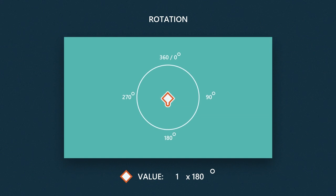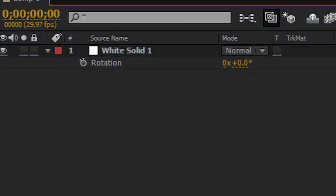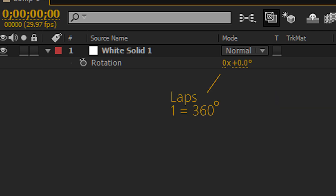So for example, if I ask the object to change its angle to 360 degrees, it's not going to say one lap and 360 degrees. It's going to say two laps and zero degrees. This is what it looks like in After Effects. You can change the degrees value from zero to 360. You can also change the laps. One lap equals 360 degrees.